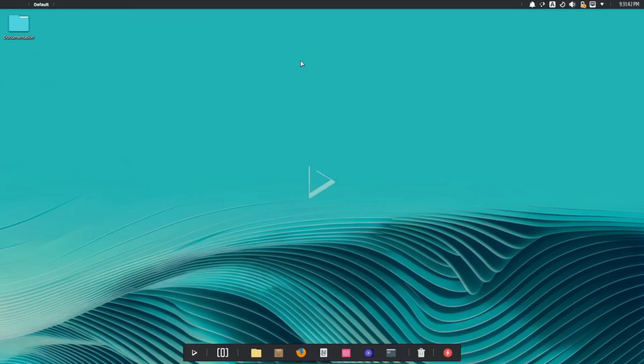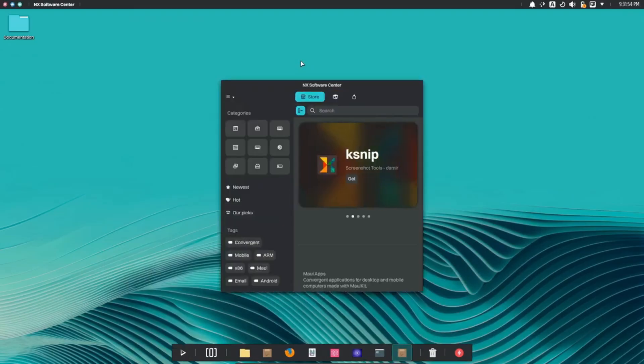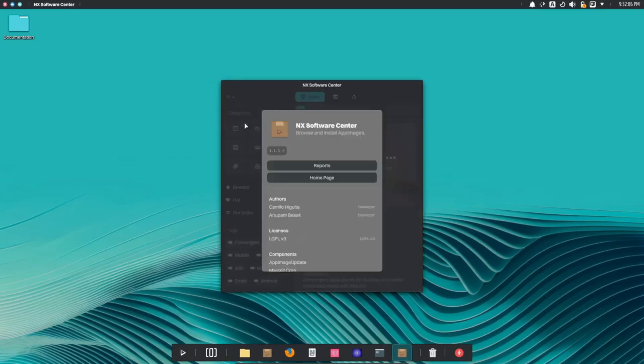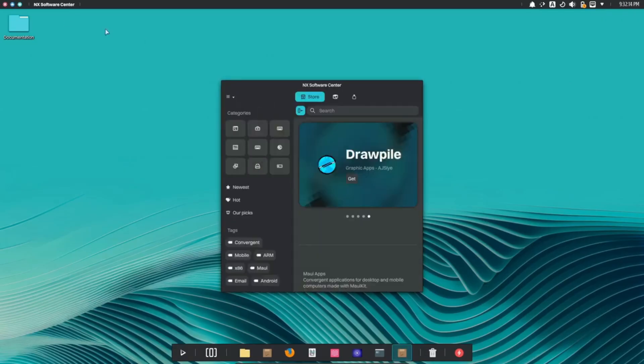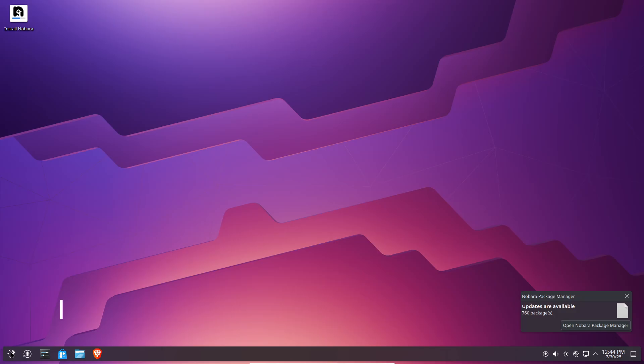Security is baked in. SELinux policies guard system processes and the root file system mounts read-only by default, ideal for kiosks or critical workstations. Nitrux's notification center integrates system alerts and AppImage updates in one place.